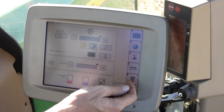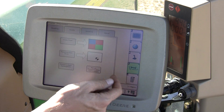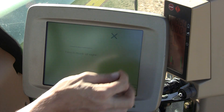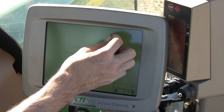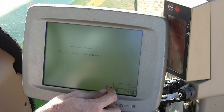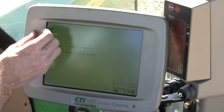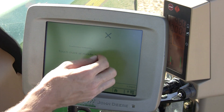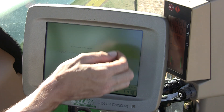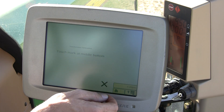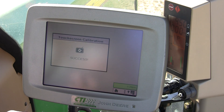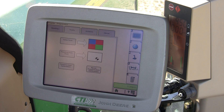Let's try our calibration again. When you successfully calibrate it, you'll see a success message.